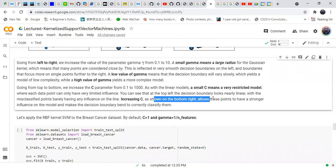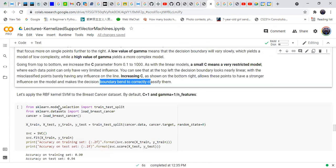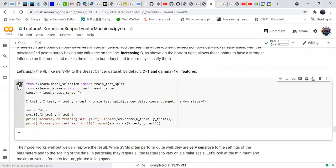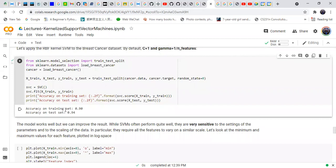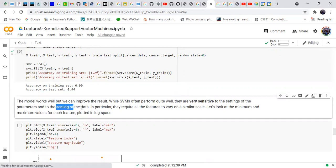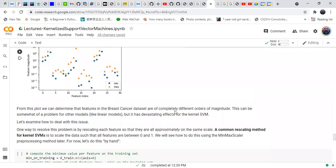Increasing c allows the points to have a stronger influence on the model and makes the decision boundary bend to correctly classify them. We set c equal to 1 and gamma equal to 1 over features, and we see that training set performance is 90% but test set performance is 94%. SVMs are very sensitive to hyperparameter tuning and scaling of the data, so we rescale the data from -1 to 1.